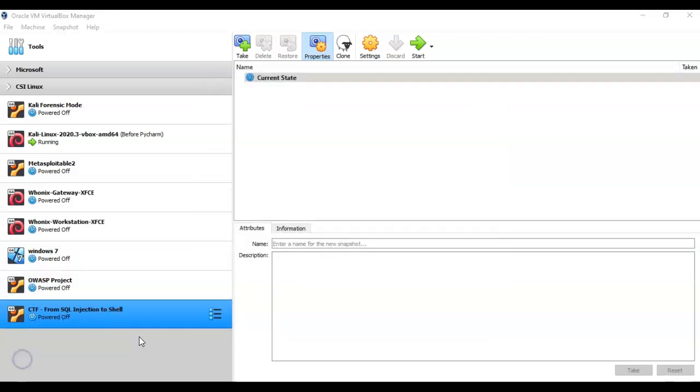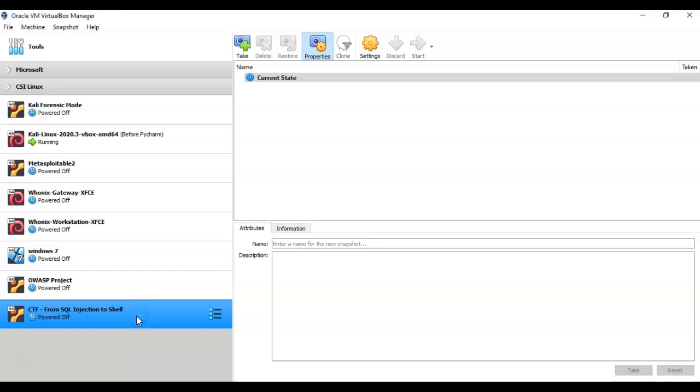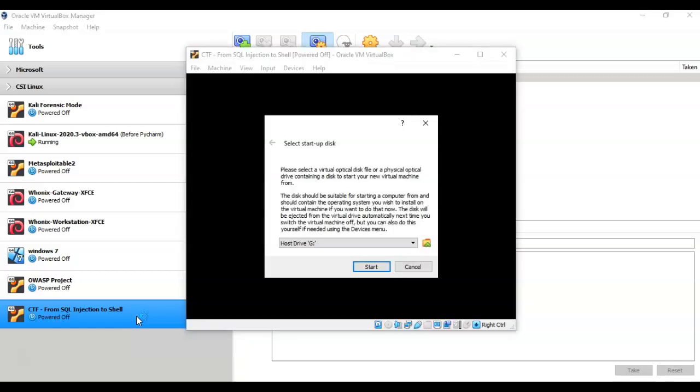Now that we have the virtual disk for this CTF created, we have to import that ISO image to begin the installation. To do this, I'm just going to double-click the new virtual machine inside my left window pane and that's going to begin the install process.